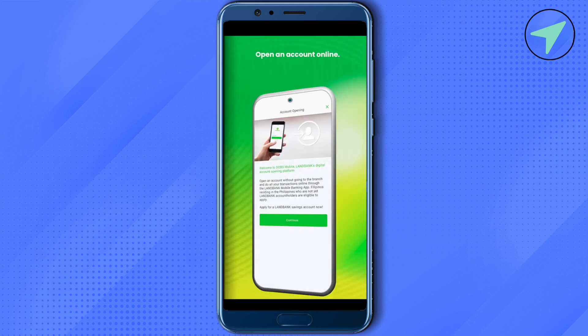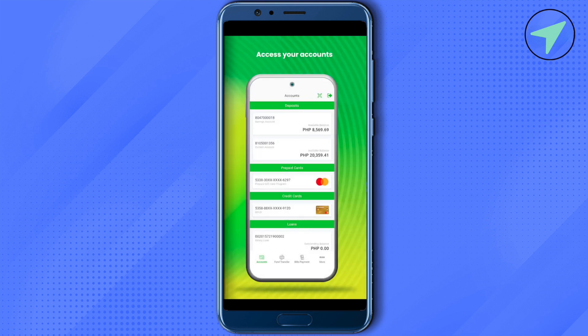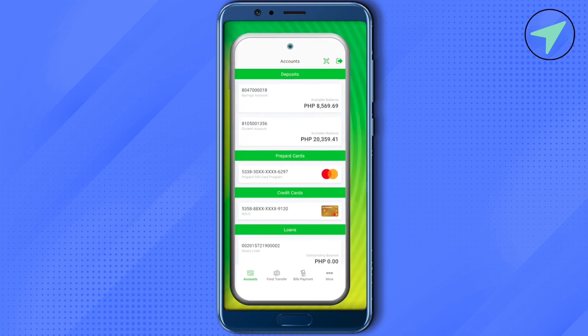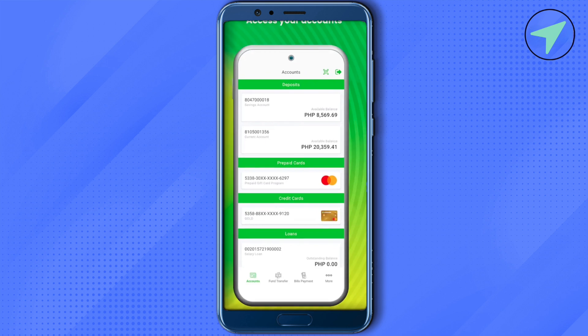This is how your profile will look like. Here you can see your deposits, your prepaid cards, your credit cards, and the loan amount which is outstanding on your account.